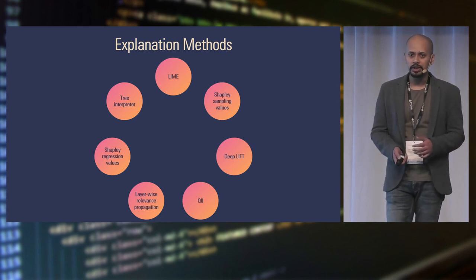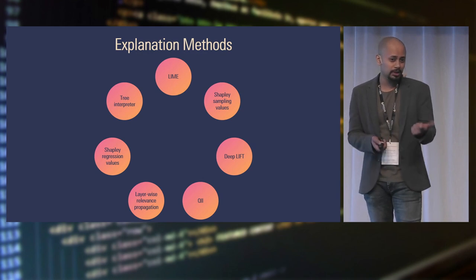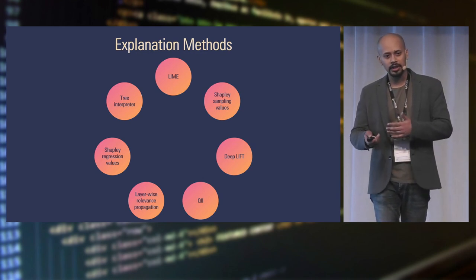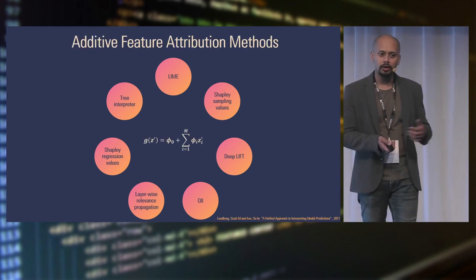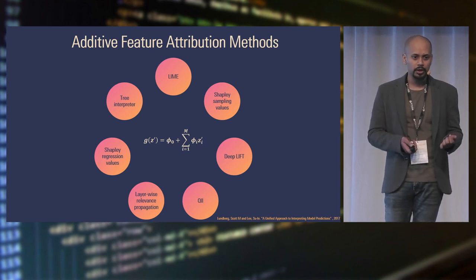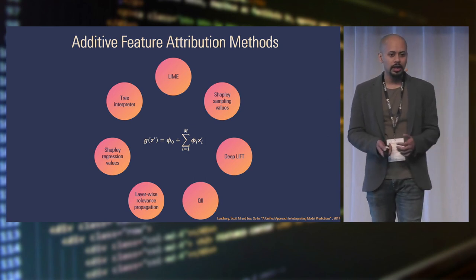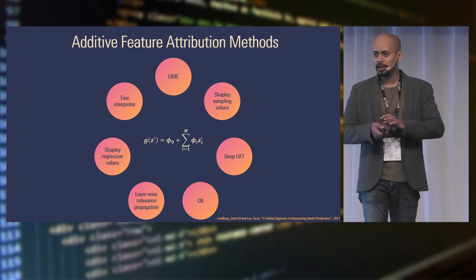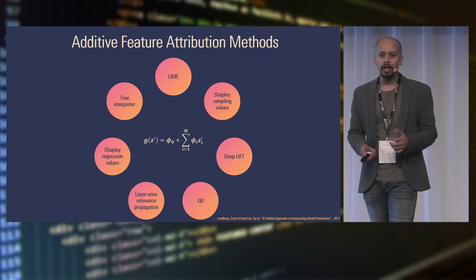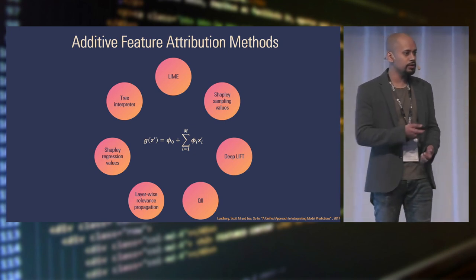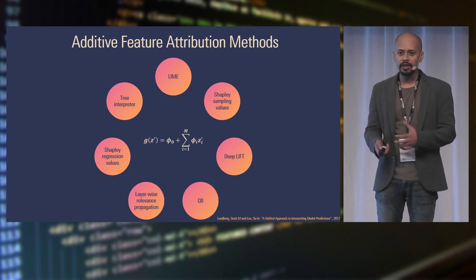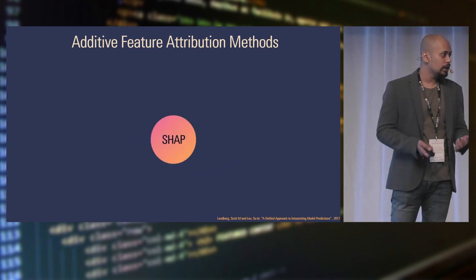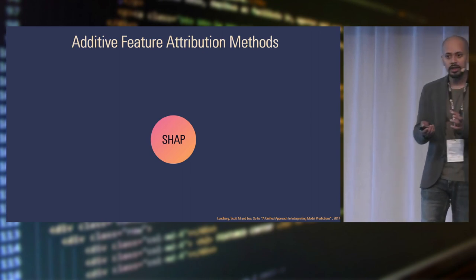So then these two bright guys, Scott and Shunin Lee - I might have murdered his name pronunciation, I'm sorry - they came up with an idea. They have a good paper on this. I would highly recommend you guys to read about that paper. I have a link at the end of the presentation. So what they said is all these methods, what they do is they are trying to create an explanation model, which is a simple linear model. And they all have the same form. So they all create this simple linear model, which is a binary input. And what they said is because of this uniqueness in the approach, we can combine all the methods. And with the help of game theory, which basically means that you assign credit to each feature depending upon their contribution to the model.